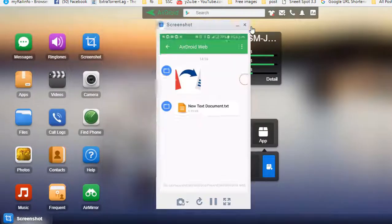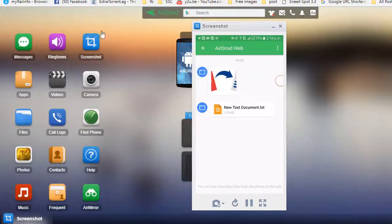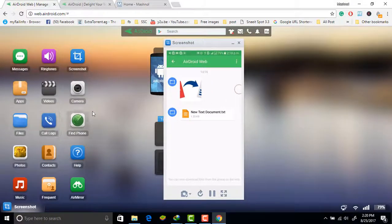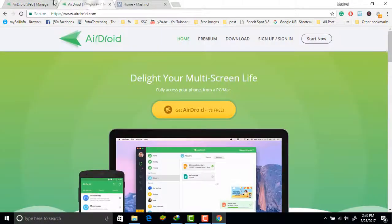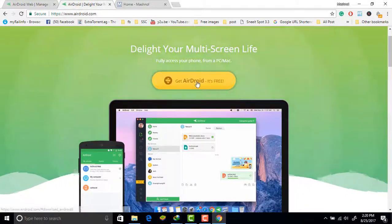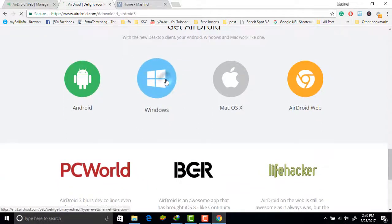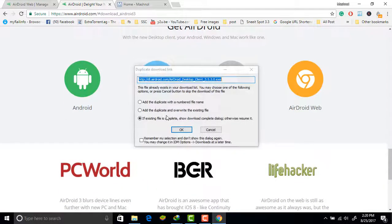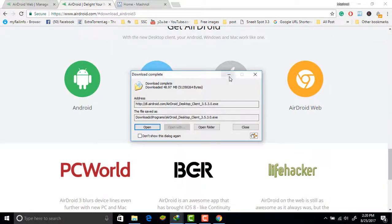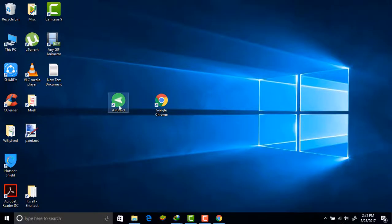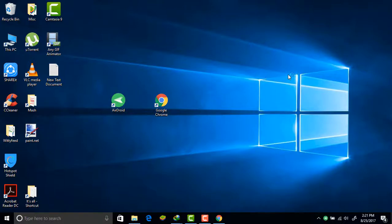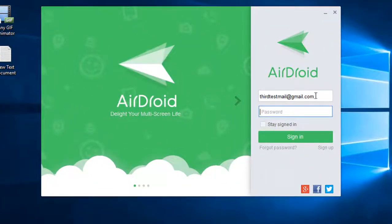That's the browser method. Now the second method is the AirDroid client. It's completely free — just go to airdroid.com, the official website, and download the client for Windows. I have already downloaded and installed it. Once installed, you'll get an icon on your desktop. To access through the AirDroid client you need to create an account — I've already created a test account and I'm logging in.